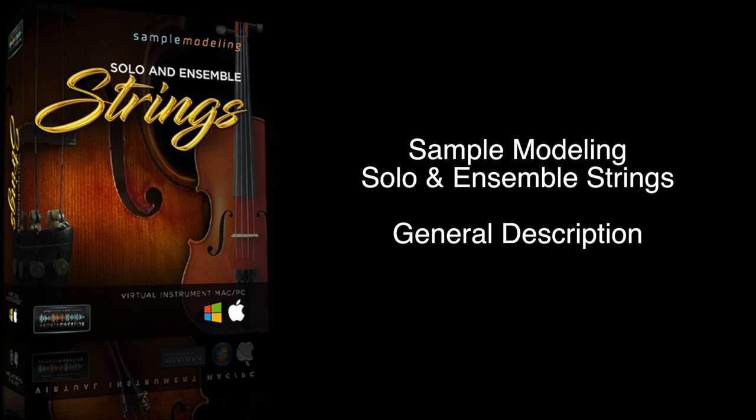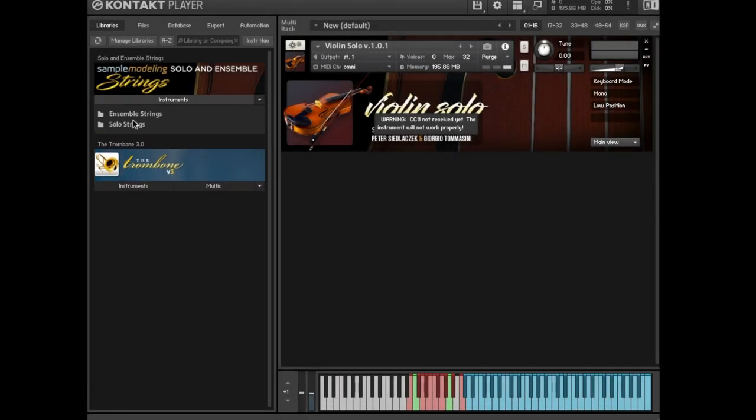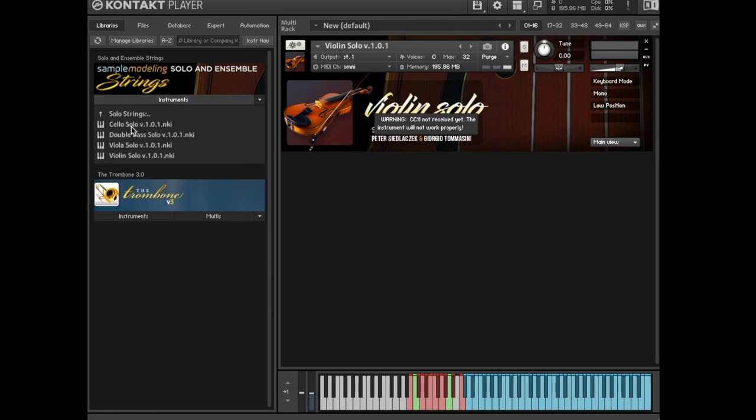Hi, in this video I'll walk through the new Sample Modeling Solo and Ensemble Strings virtual instruments. The package includes four solo string instruments.